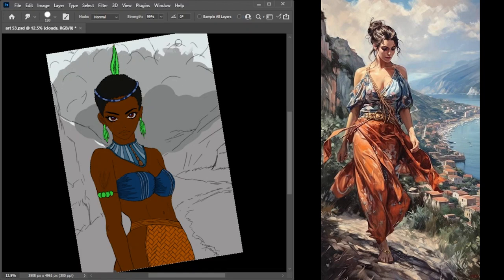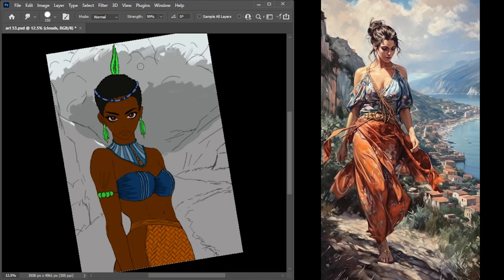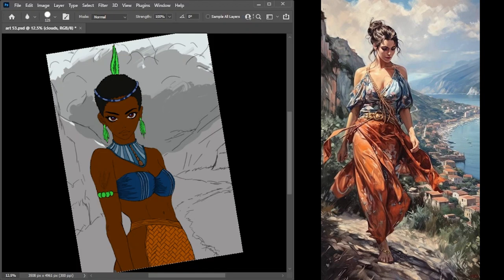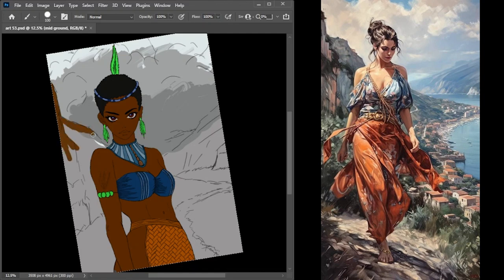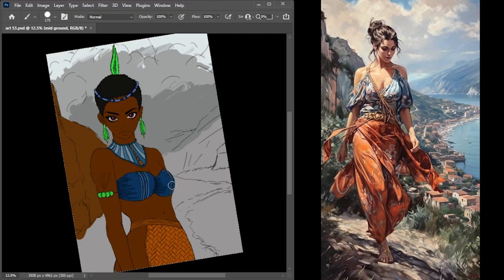For this part, I went ahead and did the character, so the character is already shaded and rendered. I unfortunately only recorded the part where I did the background. But if you are interested in learning about how I've done my characters, there will be videos in the description.